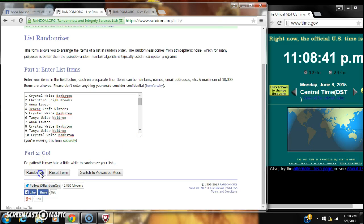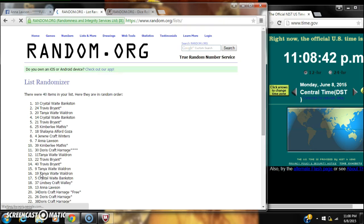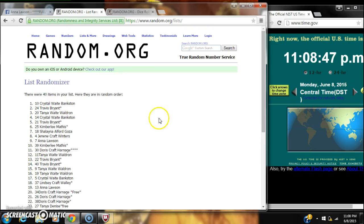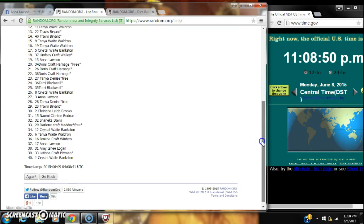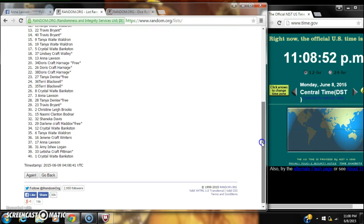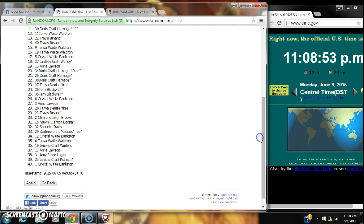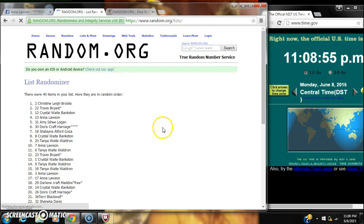Here we go. After the first roll there's 40 items on our list with Crystal White Banks in on top and Crystal on bottom as well. All right, we're gonna roll again, number two.